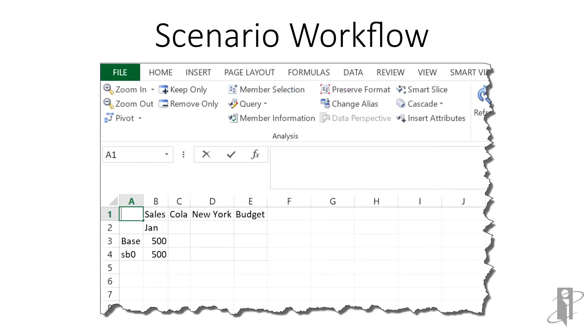If we go back into SmartView, we can see that the base data now equals the changes we made in the sandbox.